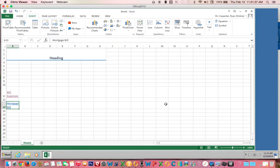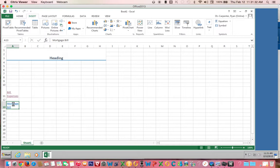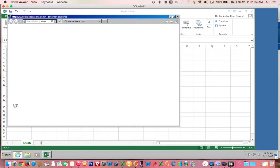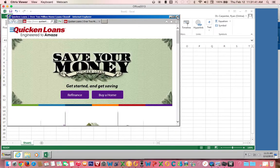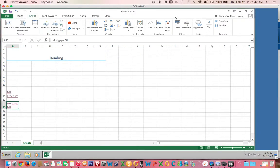and now this becomes a hyperlink to directly pay your mortgage, whatever your mortgage company is. It makes it very convenient. You don't have to look and it's just a cool little nifty feature in Excel. If you have any questions, please contact your instructor.